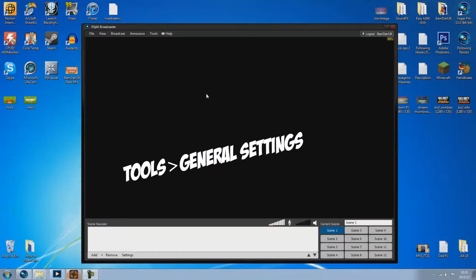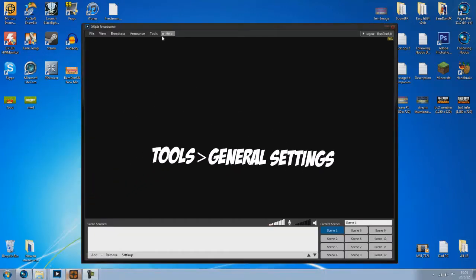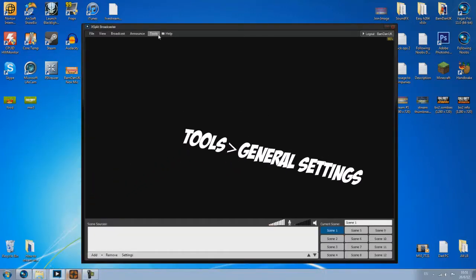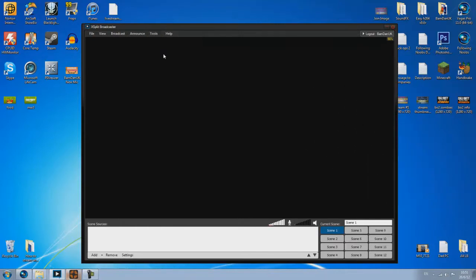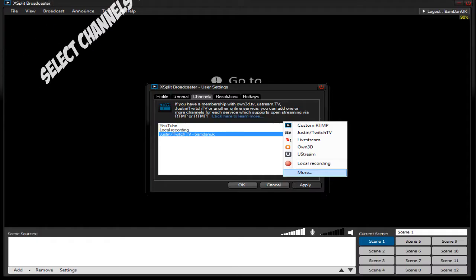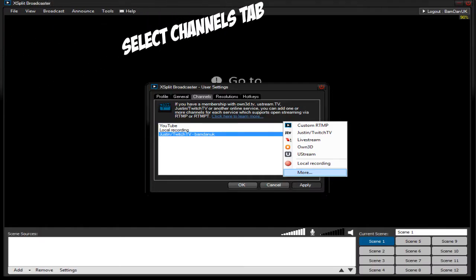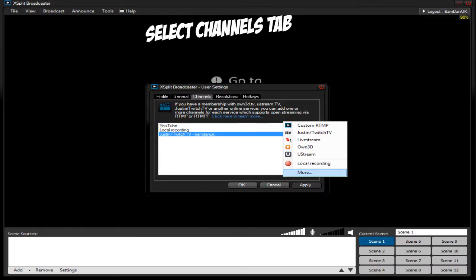Now we have XSplit open fully functional. We want to go over to tools, general settings, channels, and now we want to go add.